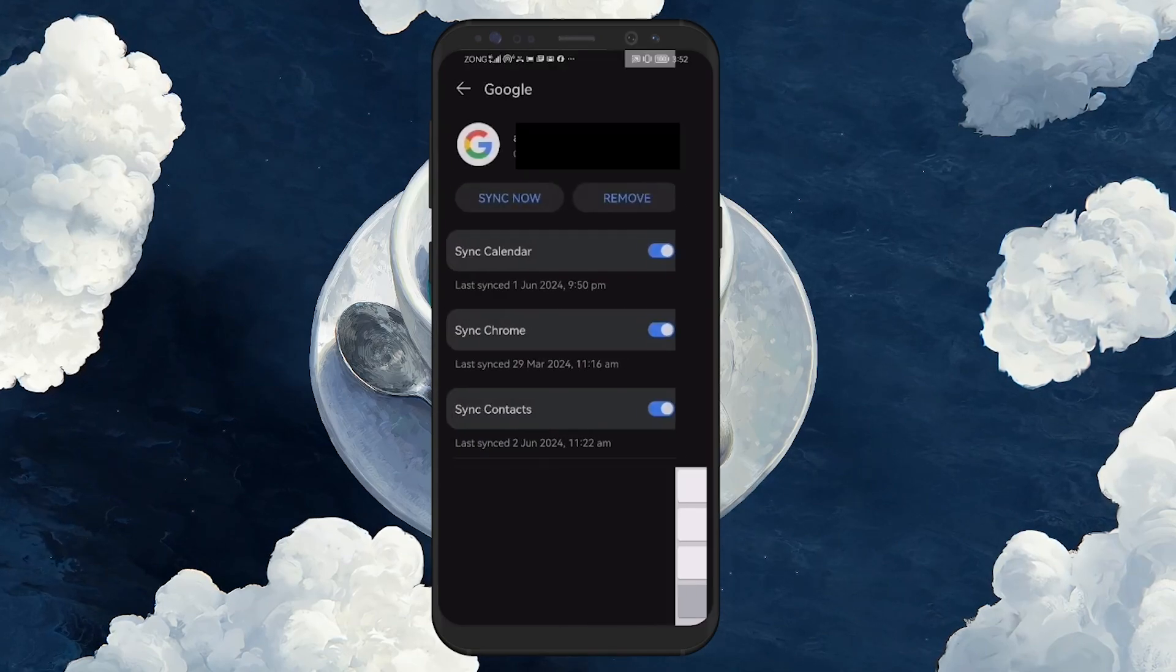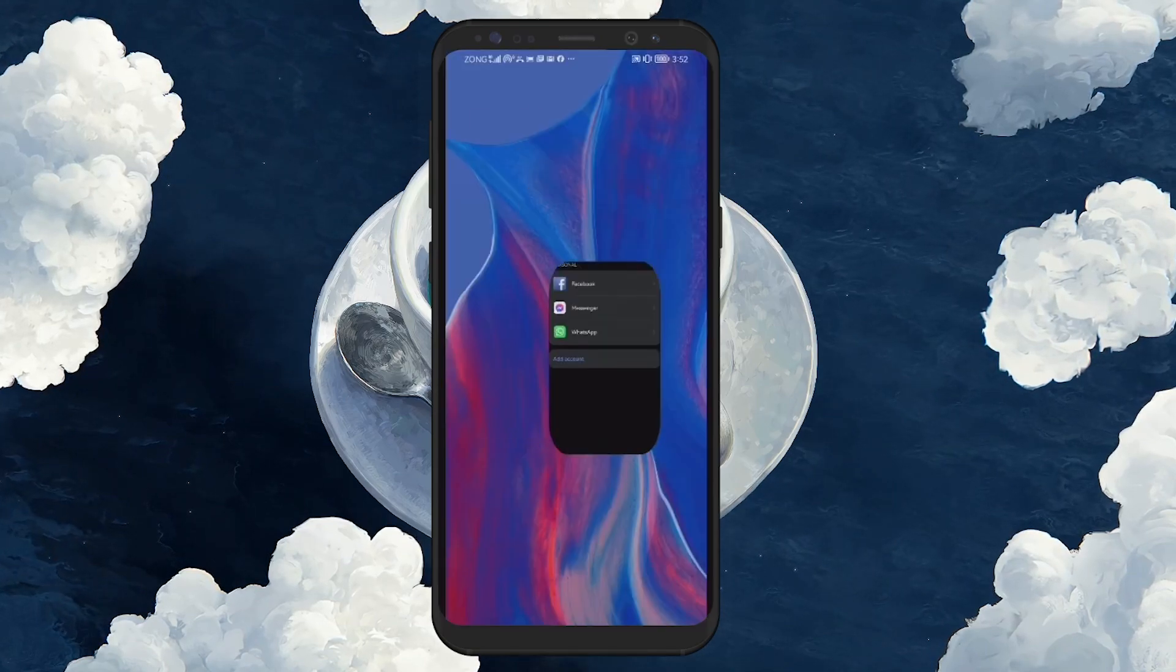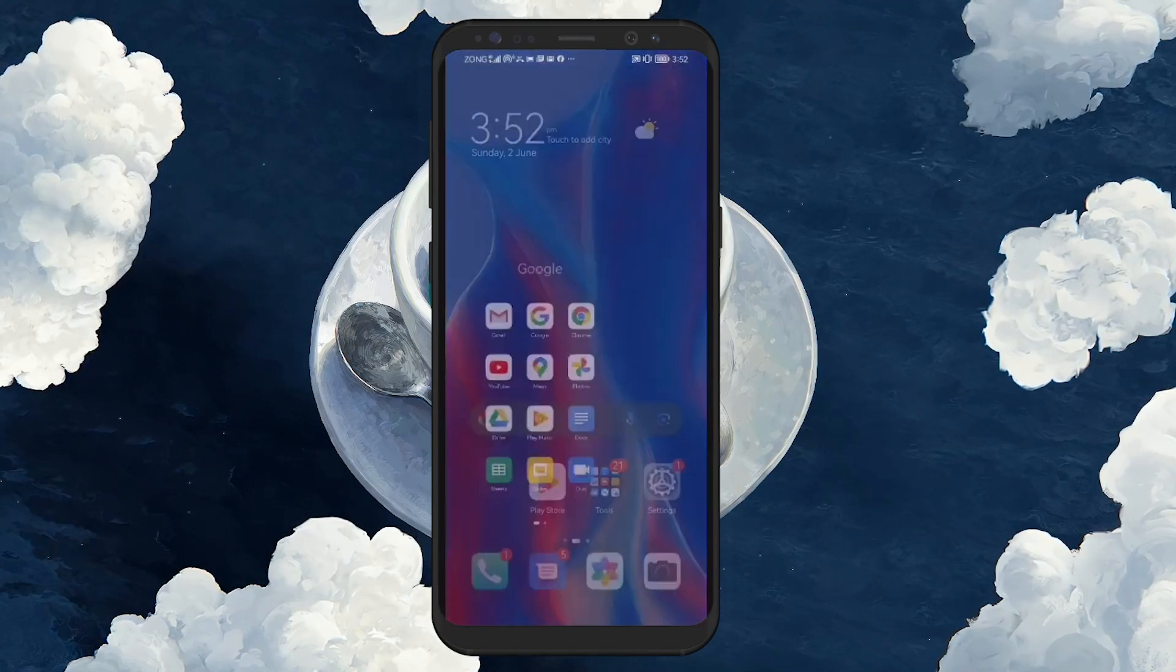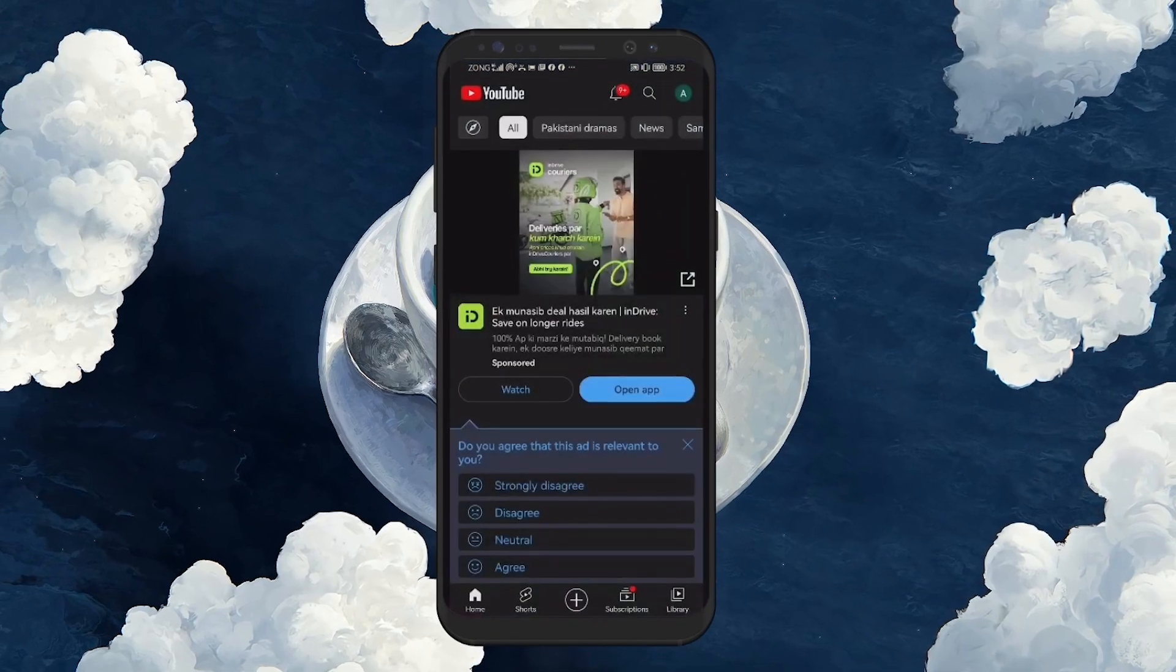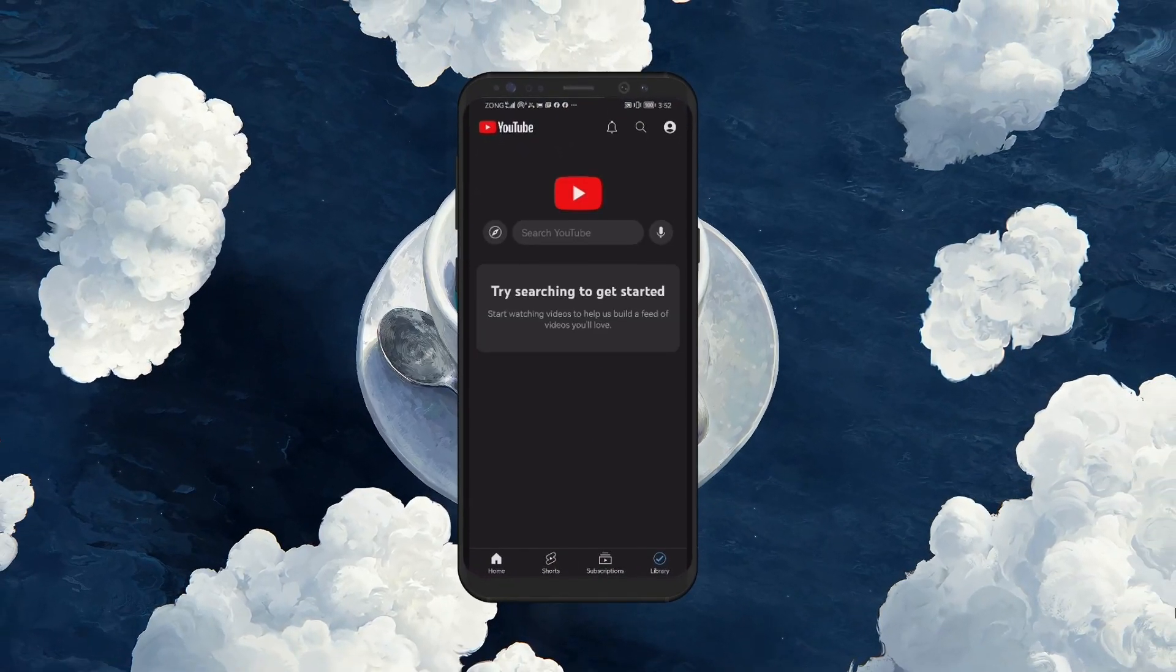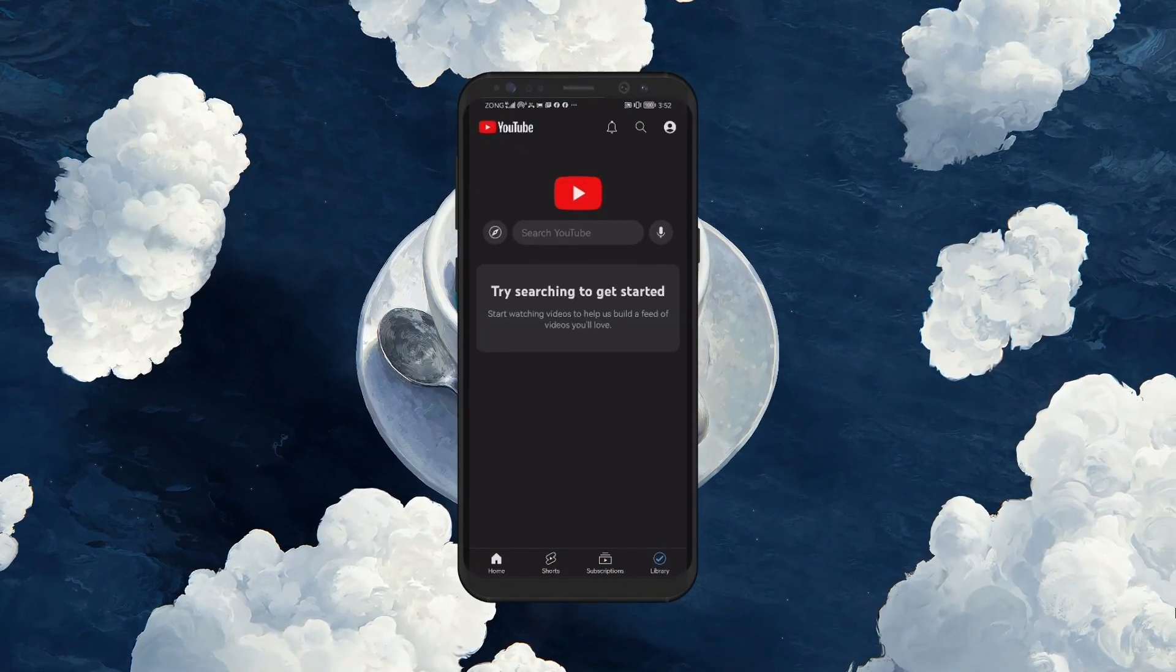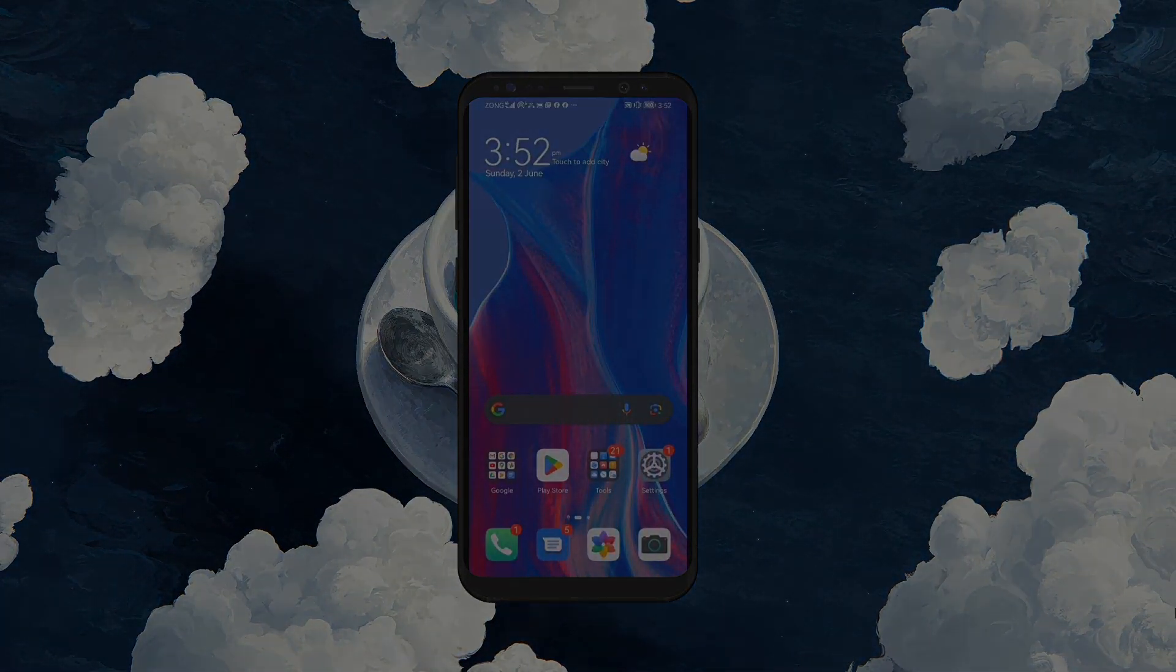By following these steps, you can effectively sign out of your YouTube account on Android. I hope this helped you out, leave a comment if you have any questions and see you in the next one.